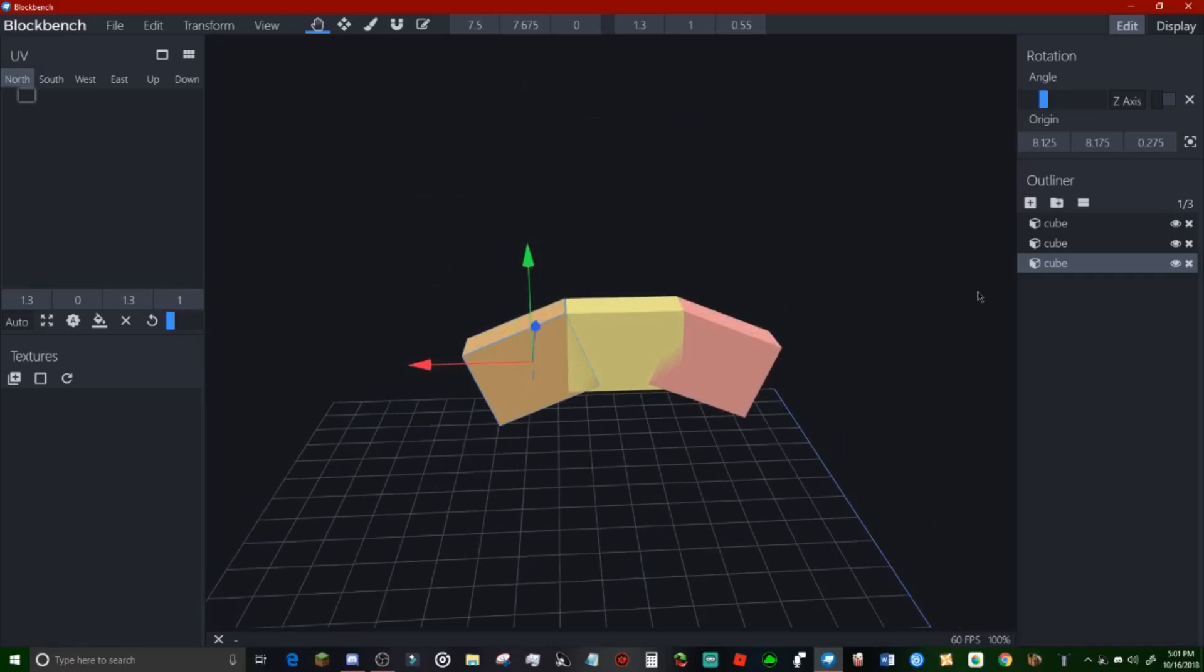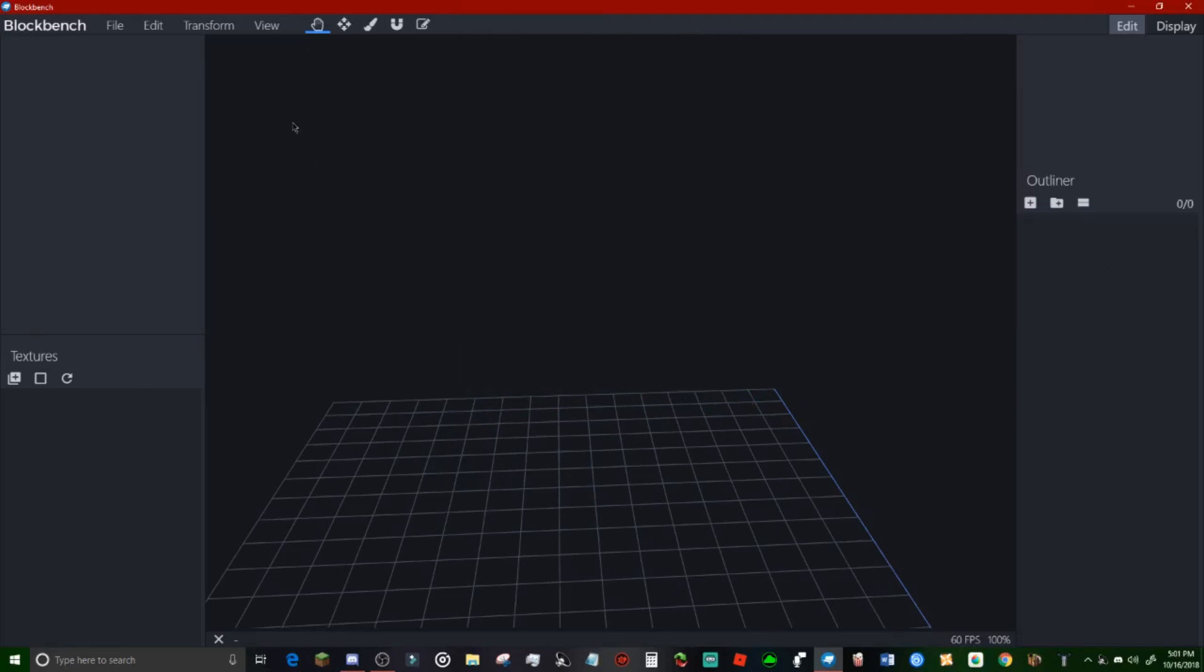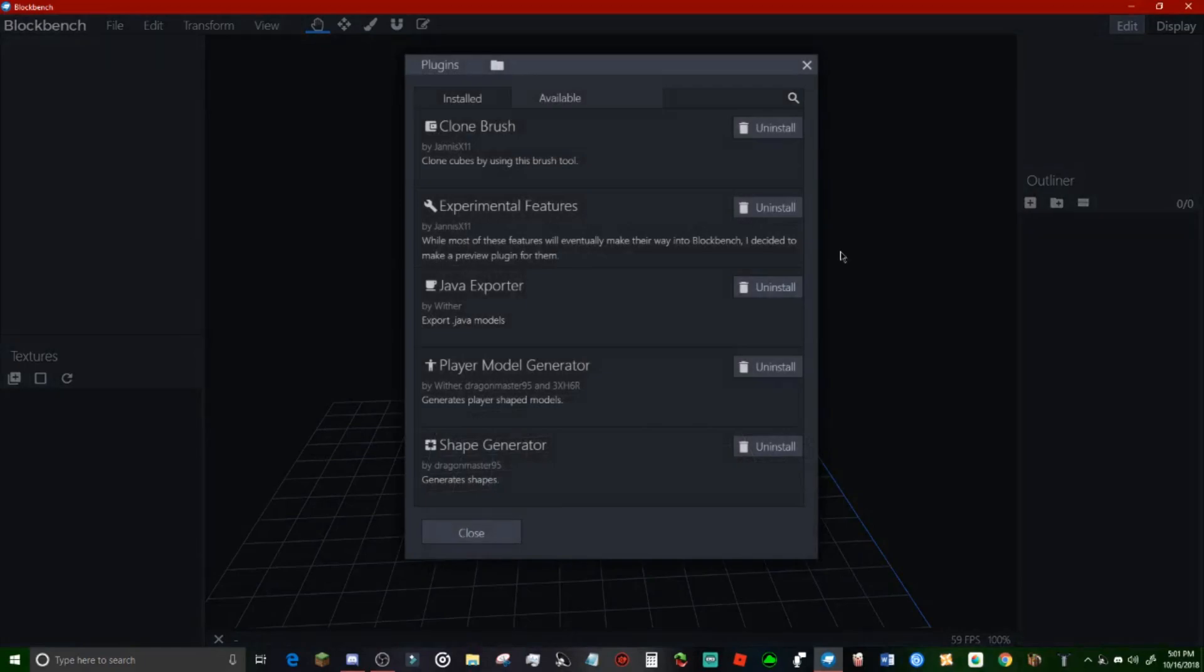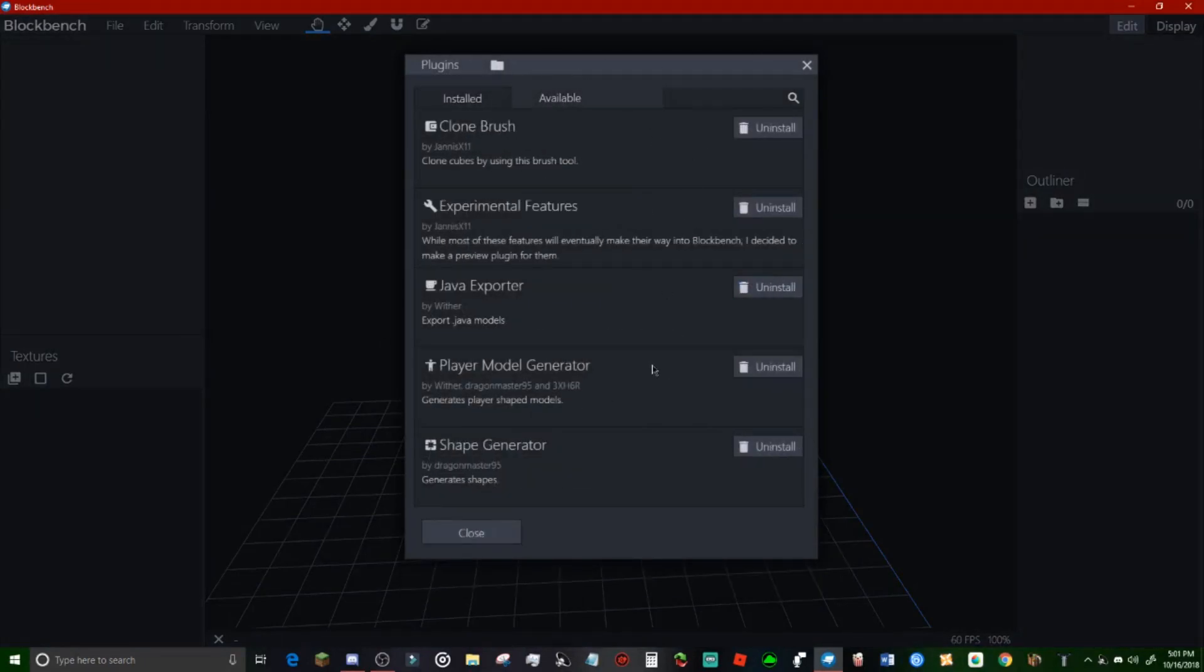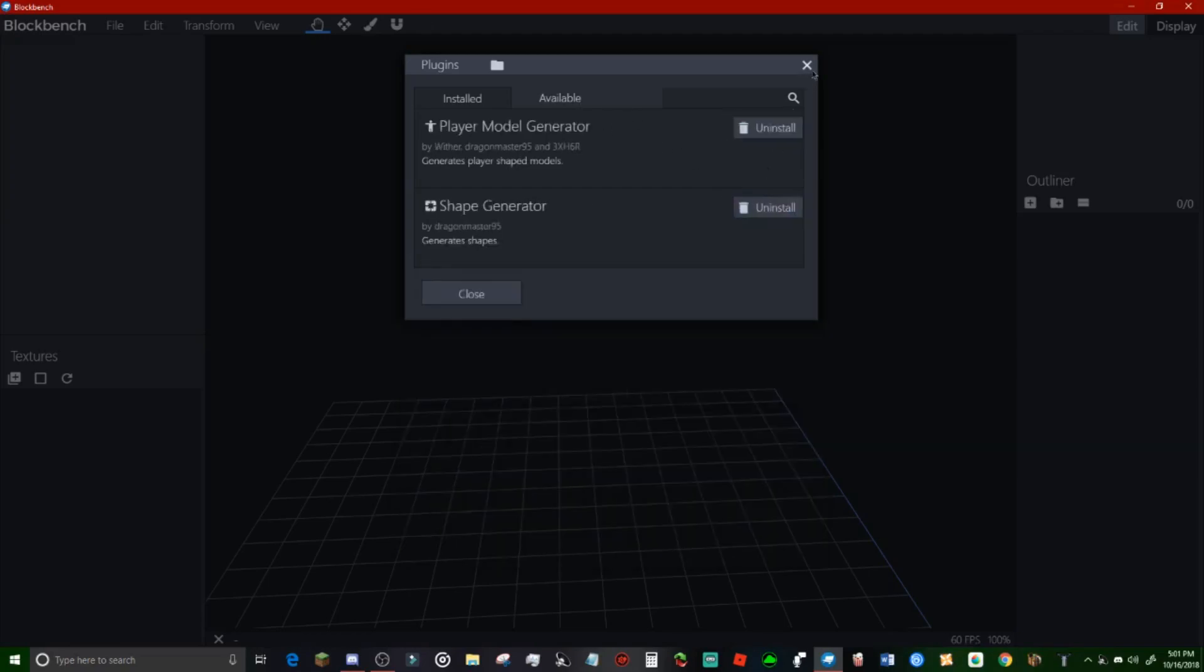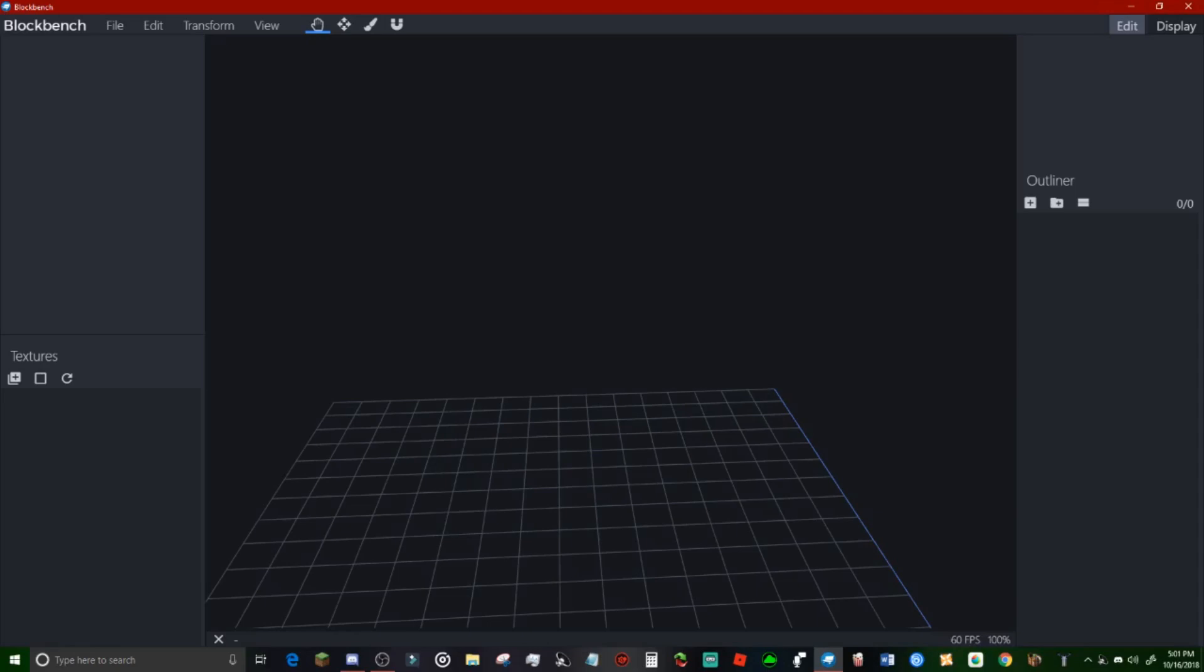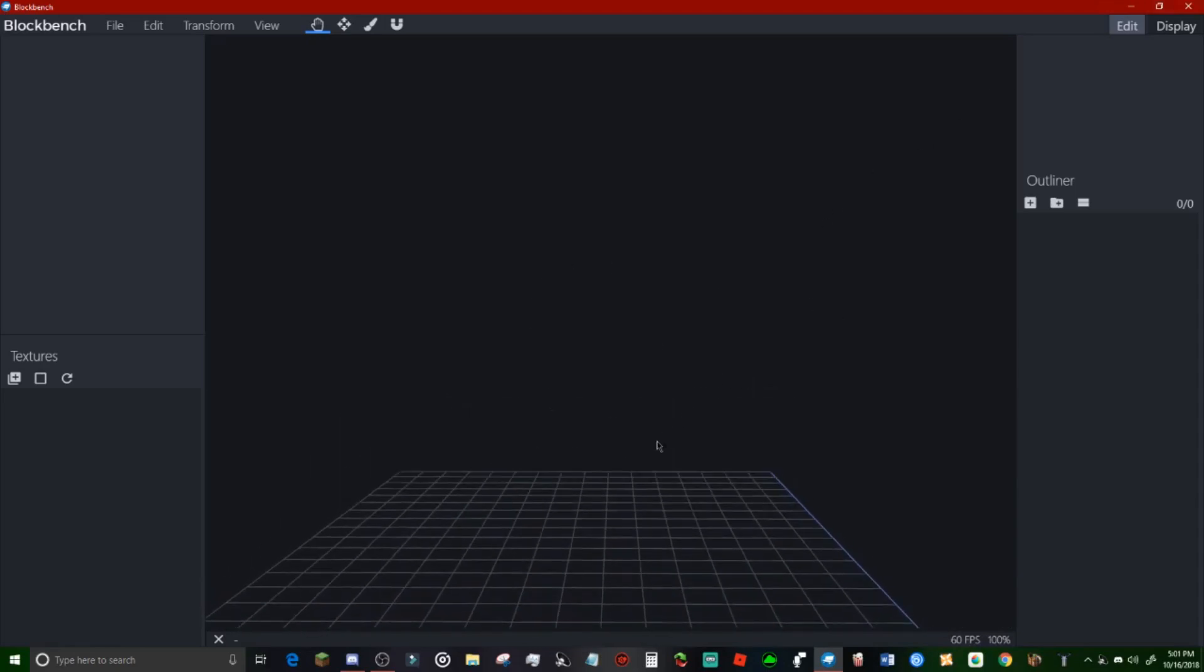Let me show you guys. There's plugins in here. So you would go to file, plugins, and here they are. Here's available and then here's your installed. I'd recommend getting the player model generator, the shape generator, and that's pretty much all you really really need for now. Clone brush is actually a plugin. And what you would do is after the plugins are installed you exit out of it and come right back in and it will be, and your stuff will be there.